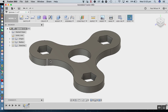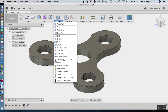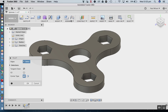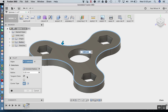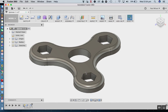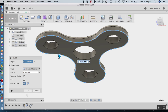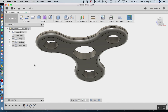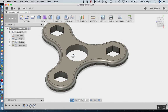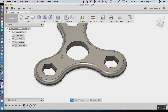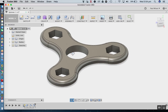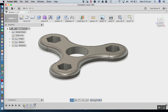We want to soften the external edge on both the top and bottom surface using a fillet. Going to Modify, Fillet — shortcut F — I'll select the top edge and enter a value of 3. Then repeat for the bottom edge with a value of 3. That's basically our 3D part almost ready to be 3D printed. In the next video we'll look at exporting this as an STL file for 3D printing.